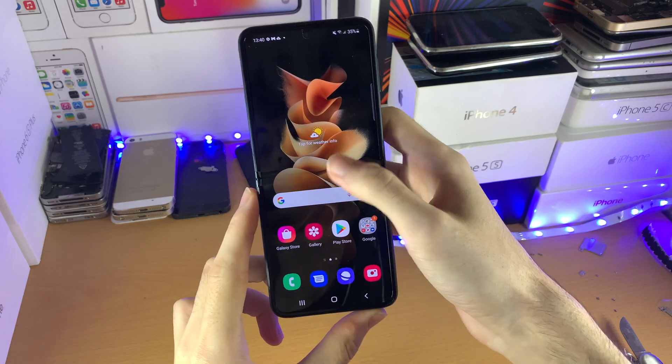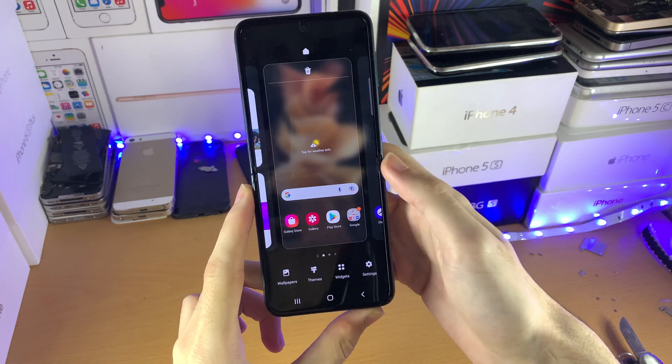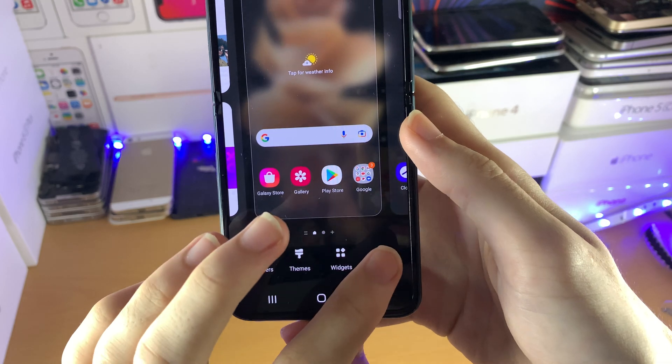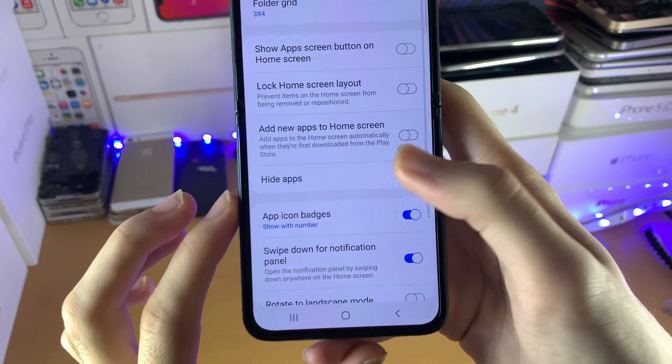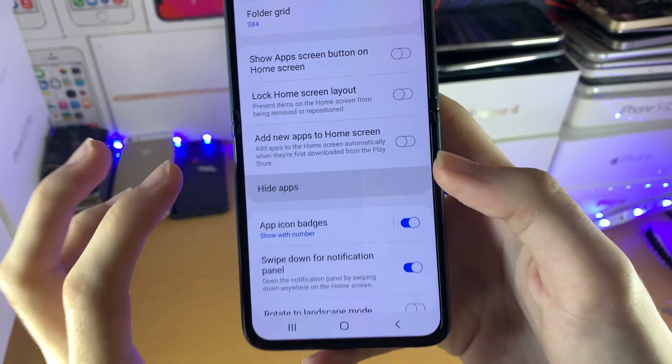All you need to do is just long press on the empty area of your home screen, and then you see right here — Settings. Tap on Settings, and you see the option Hide Apps.